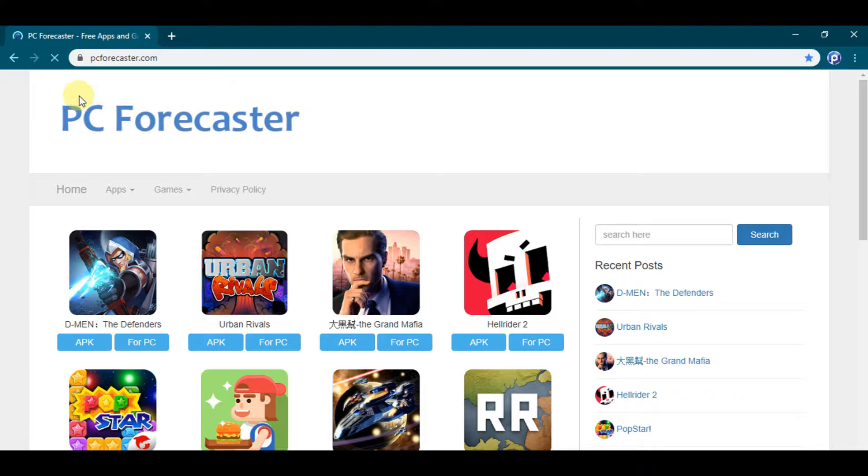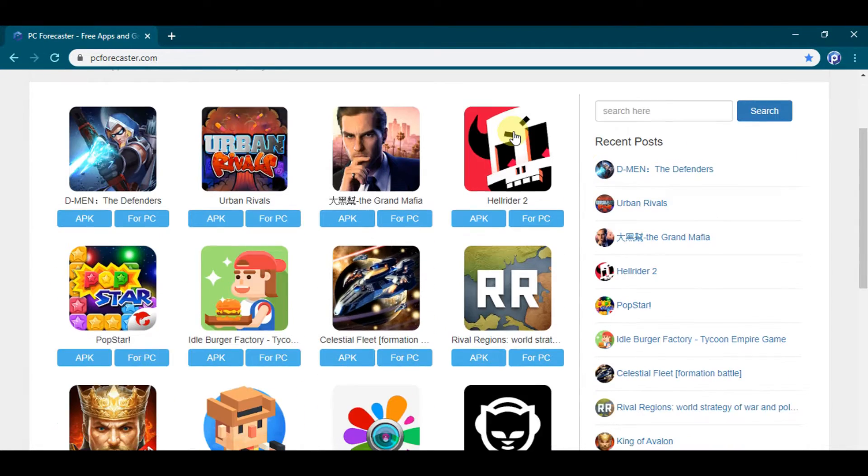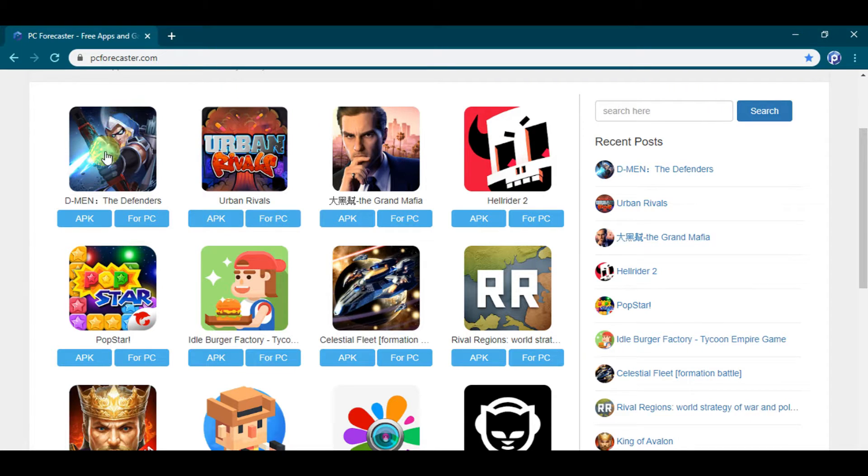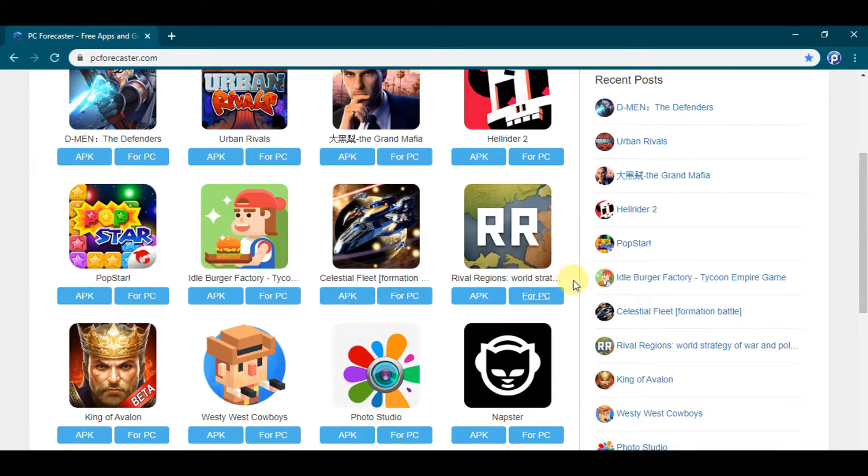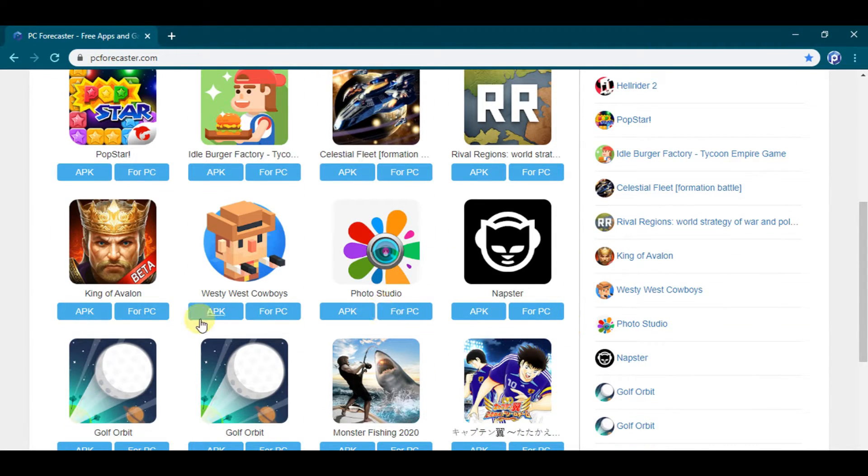So here is our official website. Here you will find literally any app or game related to any category you can think of, and we regularly update our website so you will find the current latest and all the previous versions of all apps.